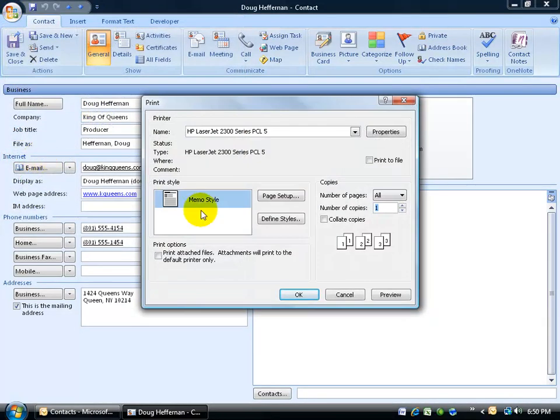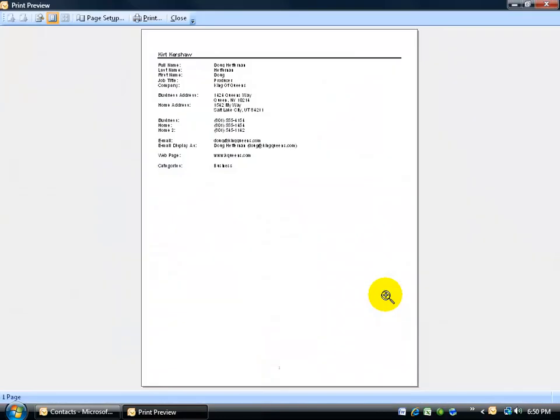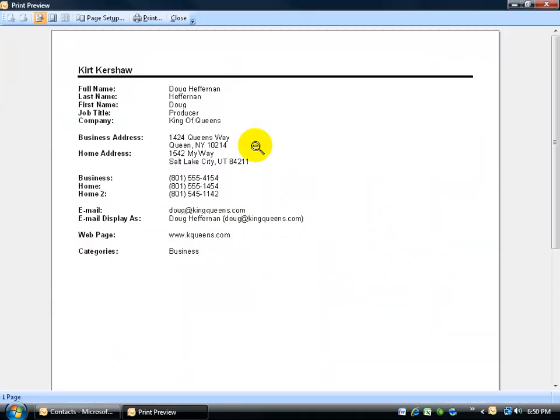The default is the memo style. You don't get any other choices. You can click on the preview button to see what it looks like before you print it off. Click on it to zoom in. If you like what you see and that's what you need, go ahead and click print.